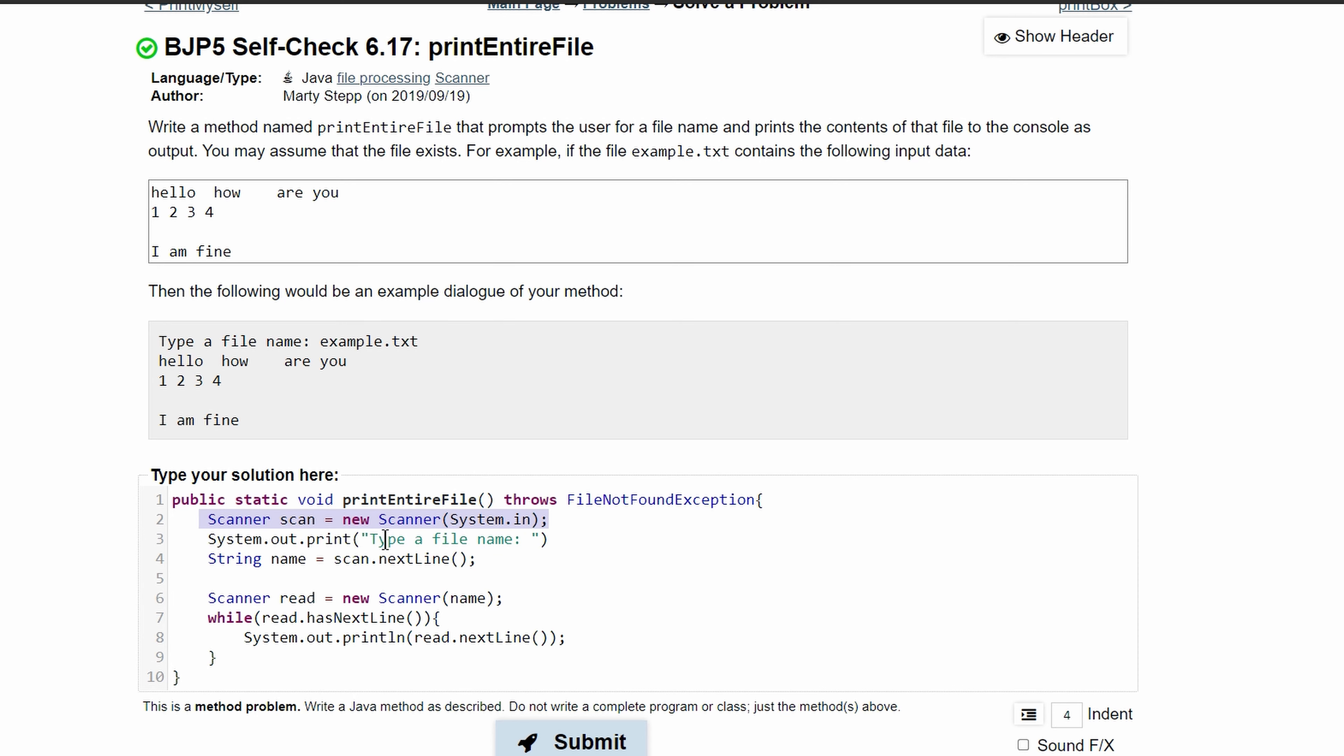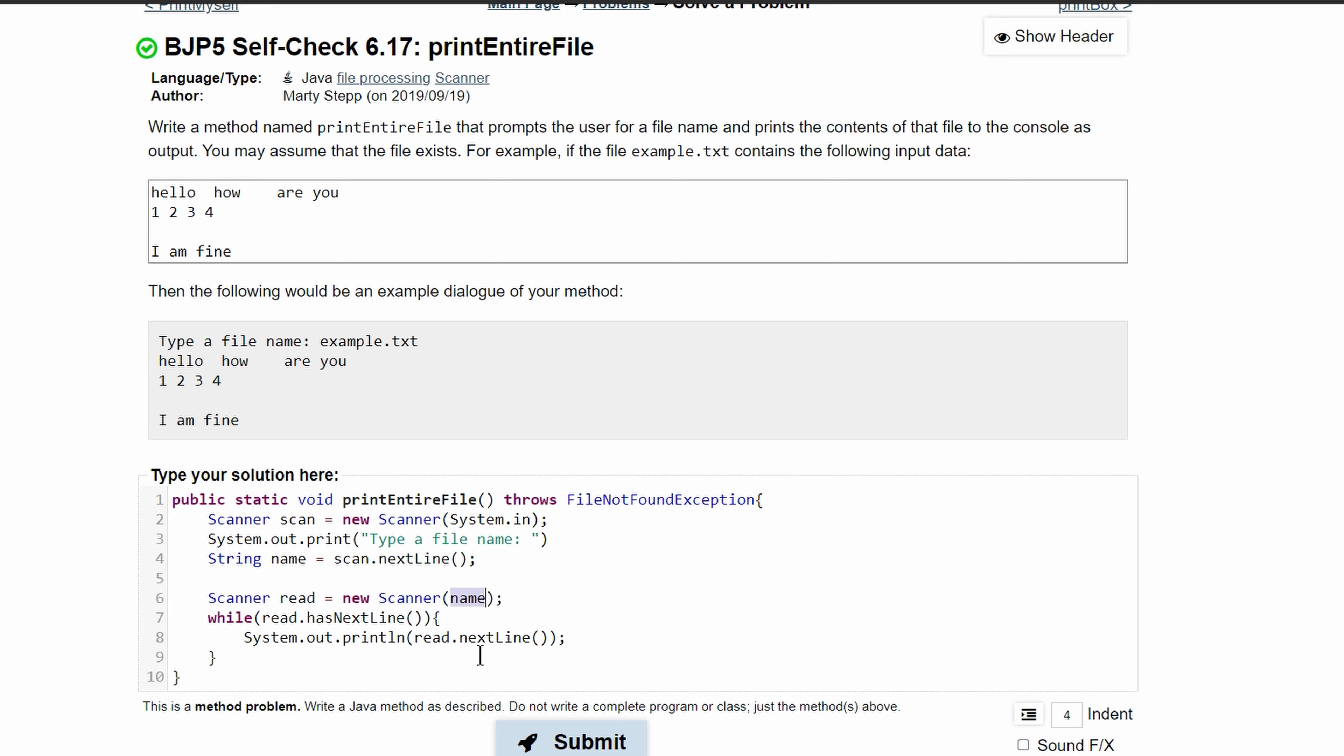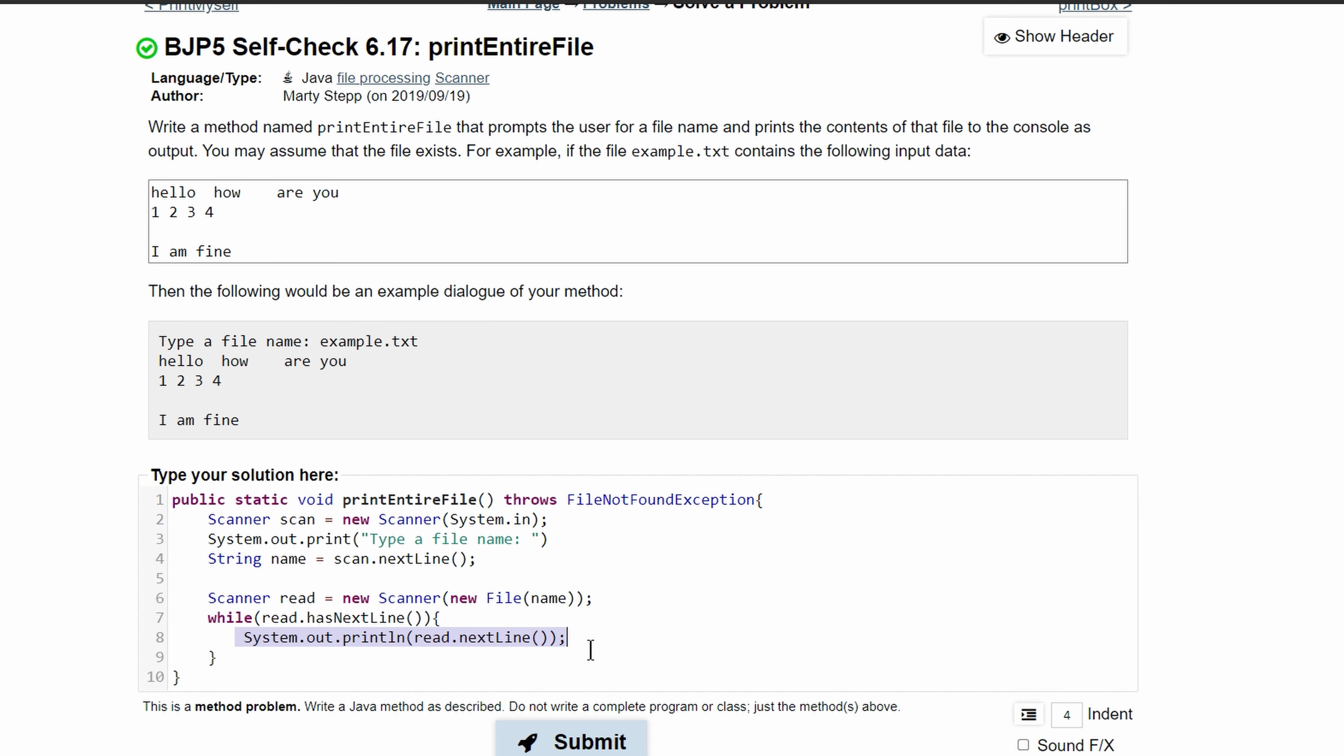So what we're doing is first creating a Scanner for input, we get the input and store it in name, then we read this input as a file. This is an error right here - instead of just having name, it should be new File with name inside of that because it scans a file. Then while our file has a next line, we just print out that next line.